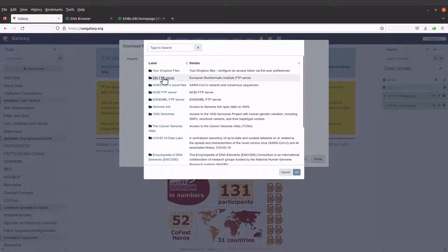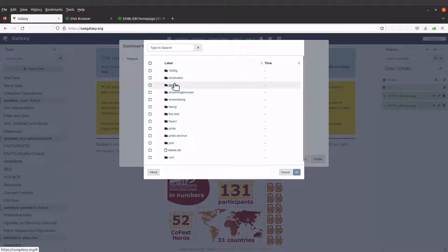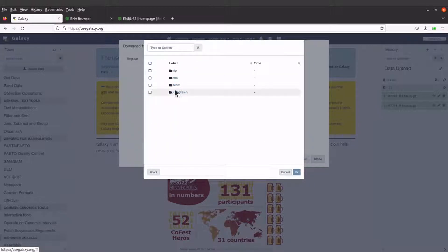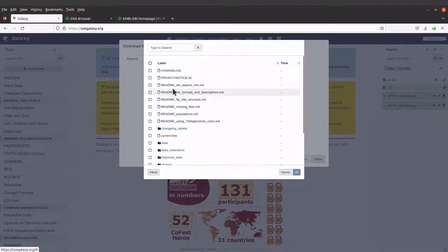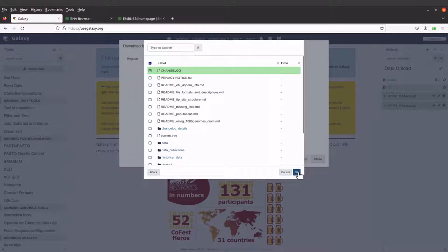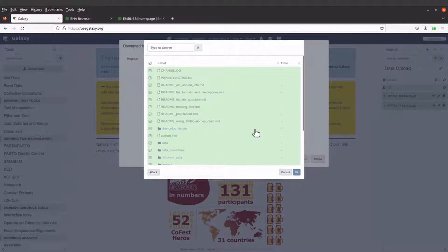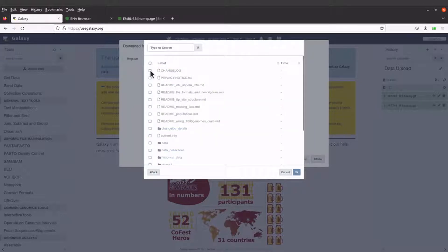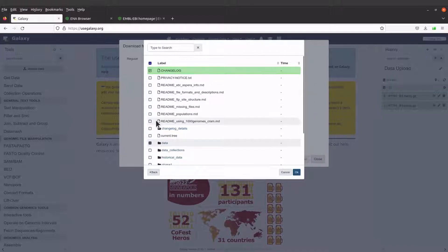Click on the EBI FTP server and you will have the folders listed for you. You can select the one that you want — let's say the 1000 Genomes folder. You can open any directory and then select a file. Select a file like this and click OK. You can also choose all of them, but for now let's just try with one. Click OK.